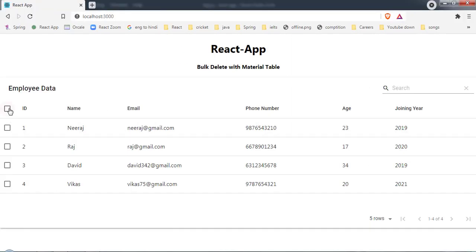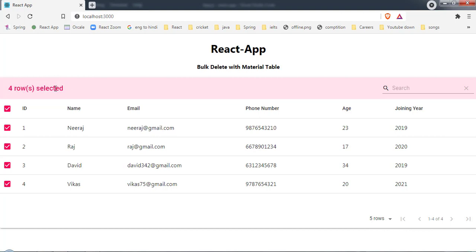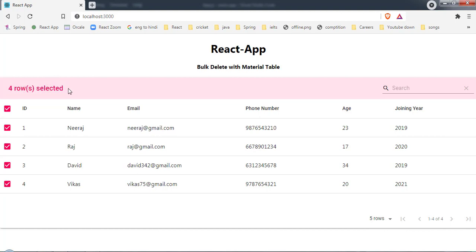Now we have selection mode enabled. I can select a row and it shows 'one row selected'. I can also select all rows — as you can see, all four rows got selected.